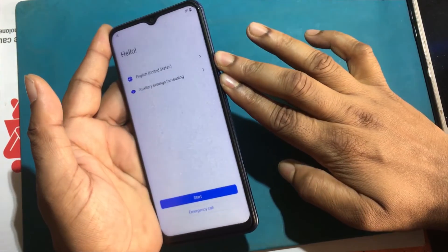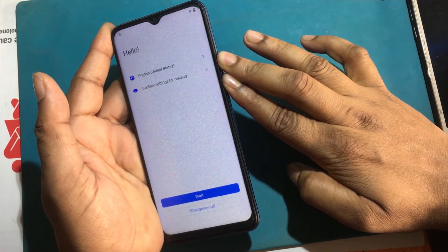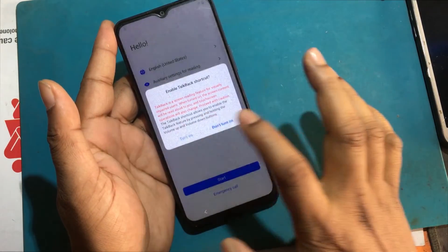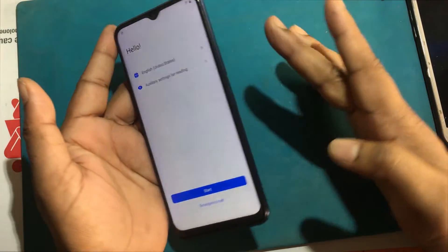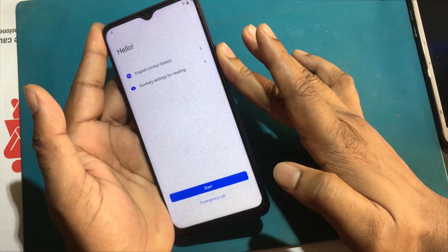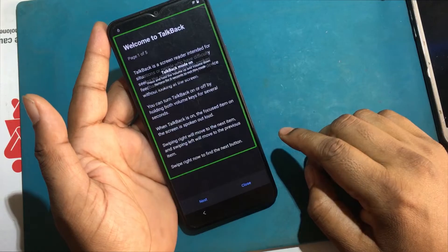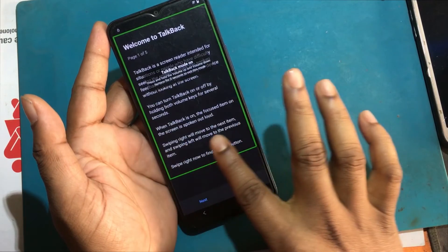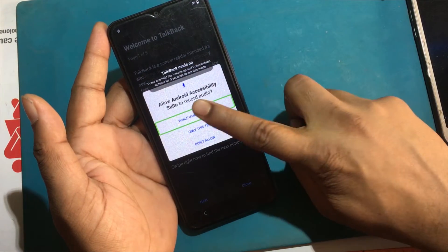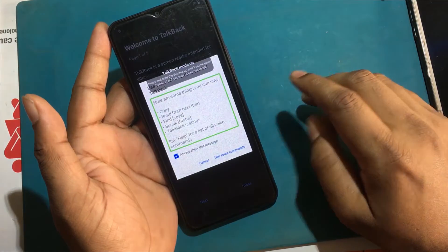Press and hold both volume keys for three seconds to confirm that you want to turn TalkBack on or off. If you turn on TalkBack when you set up the device, the volume key shortcut is also turned on. Now drag the upside-down L shape on the screen. Allow microphone permission and click use voice commands.